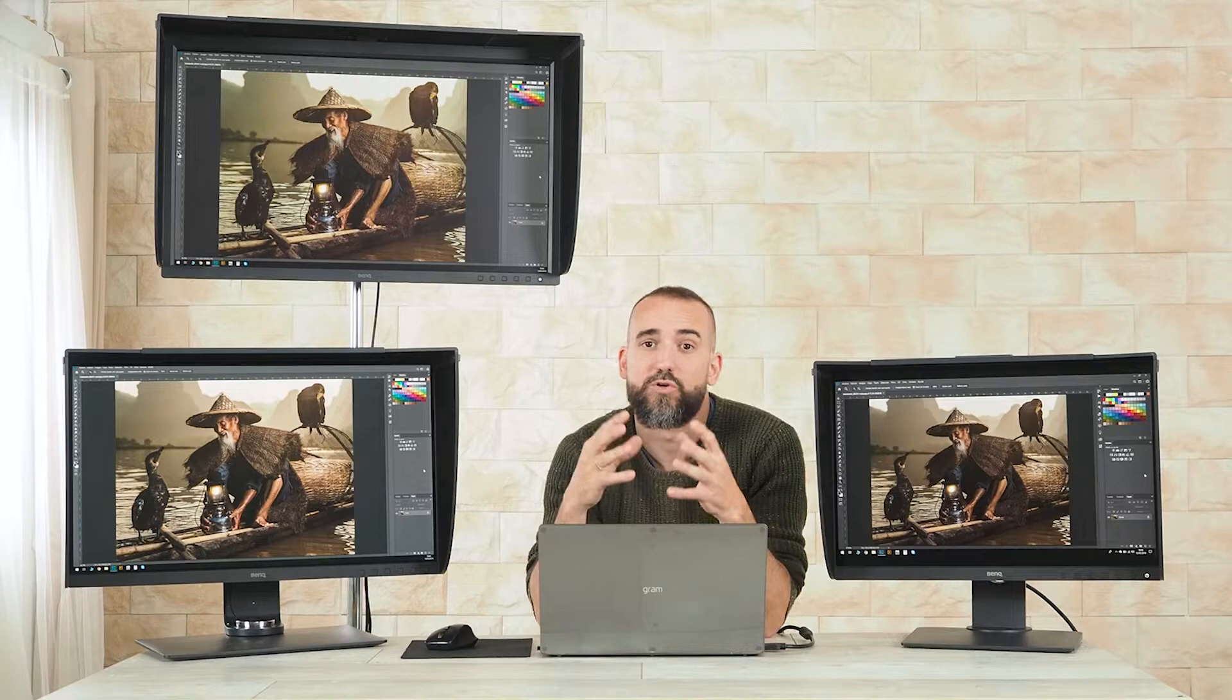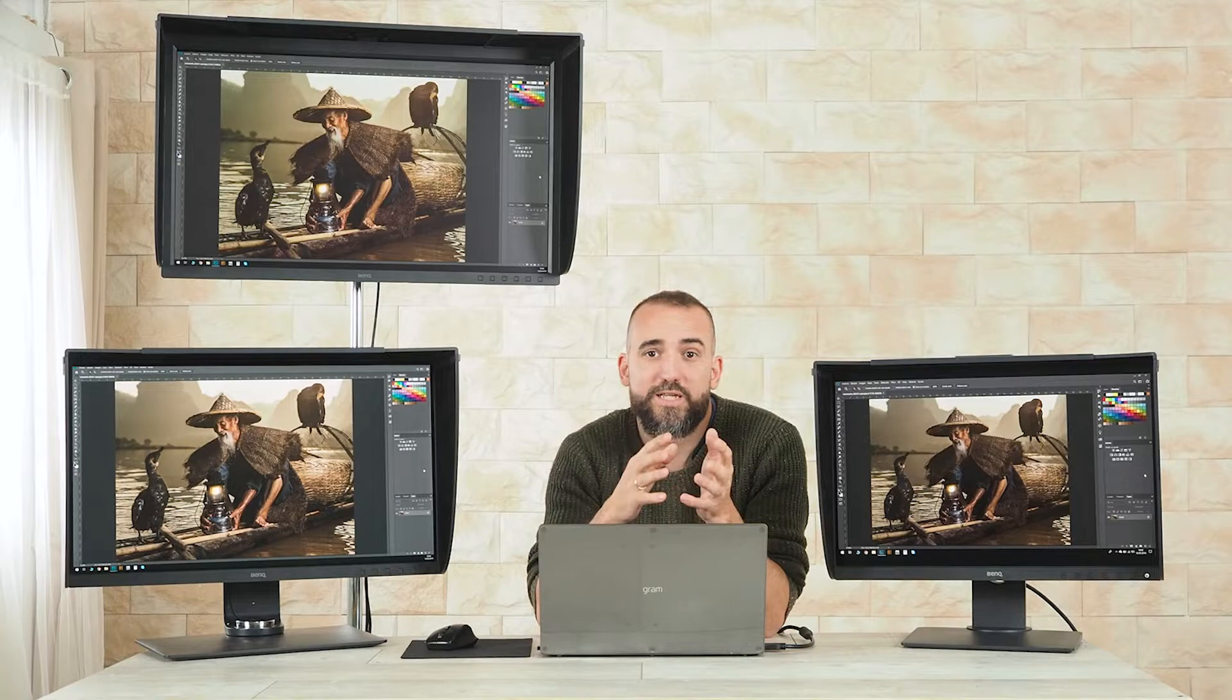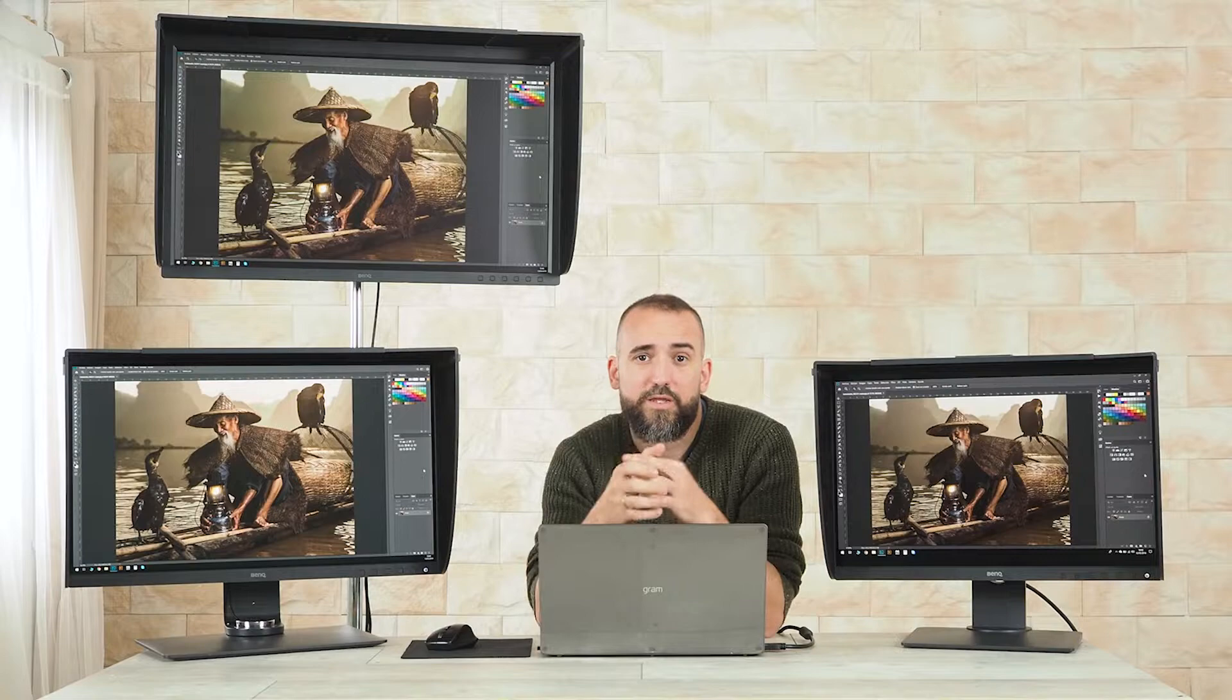Obviously there are better screens out there, but the prices can easily double or triple and the differences are very little. The harder part was to decide about the size and the resolution as BenQ is offering a huge range adapted for all needs.